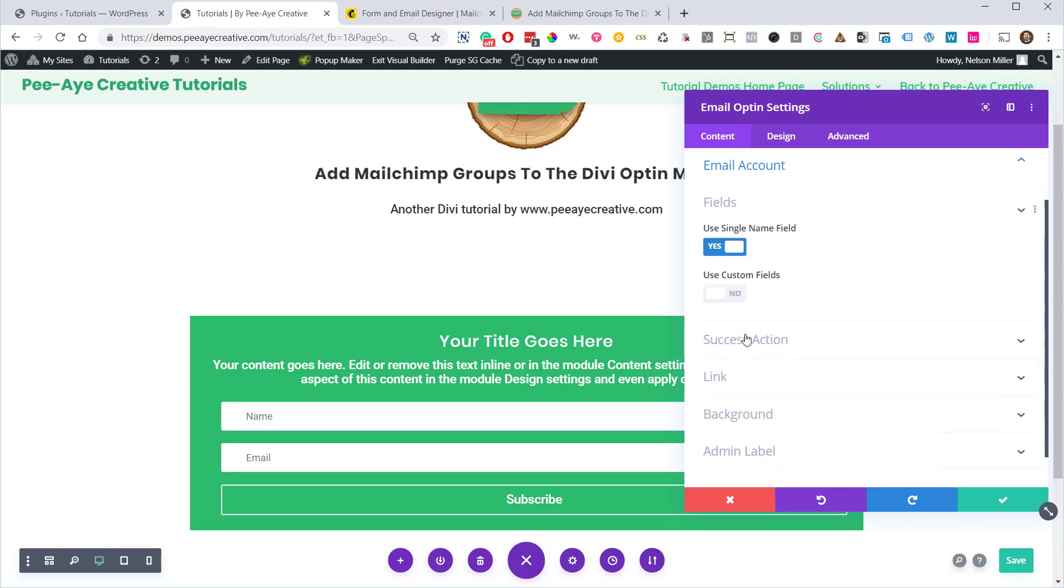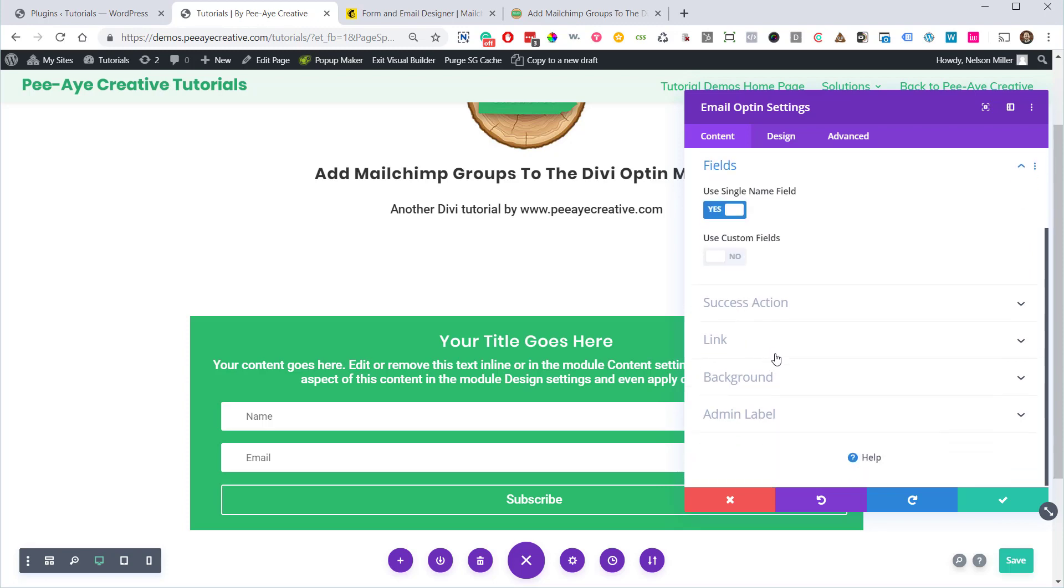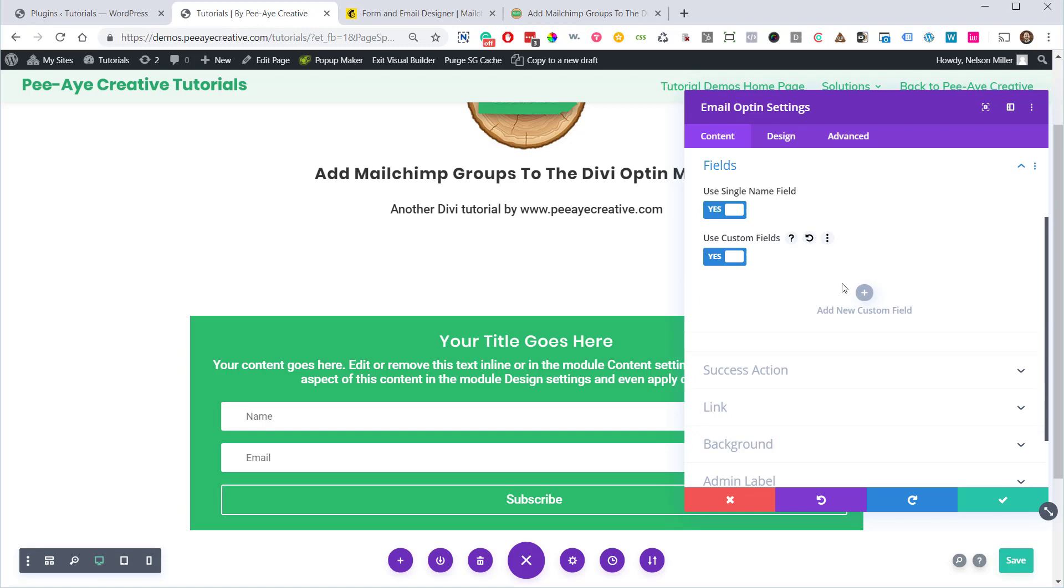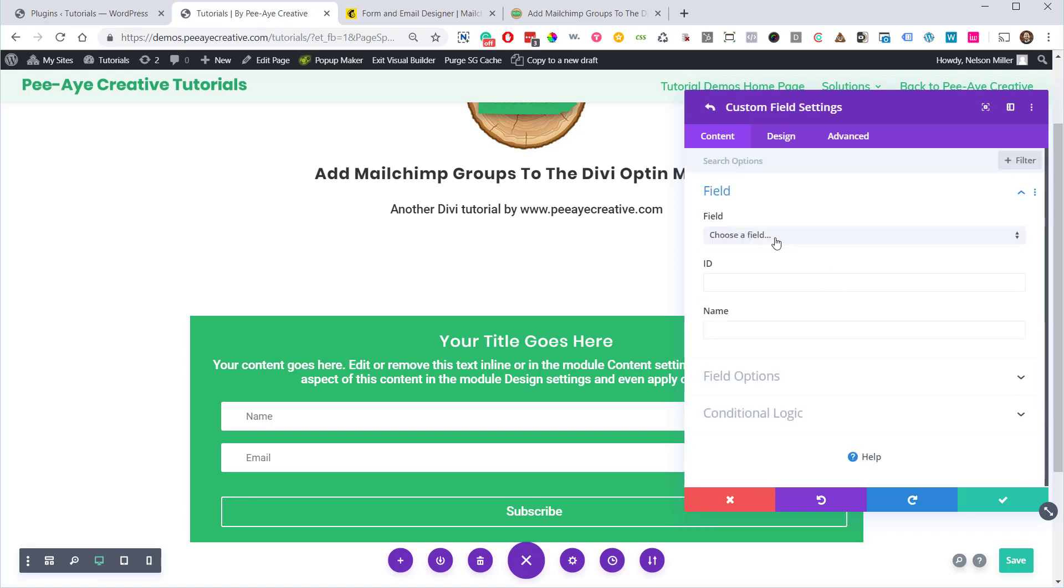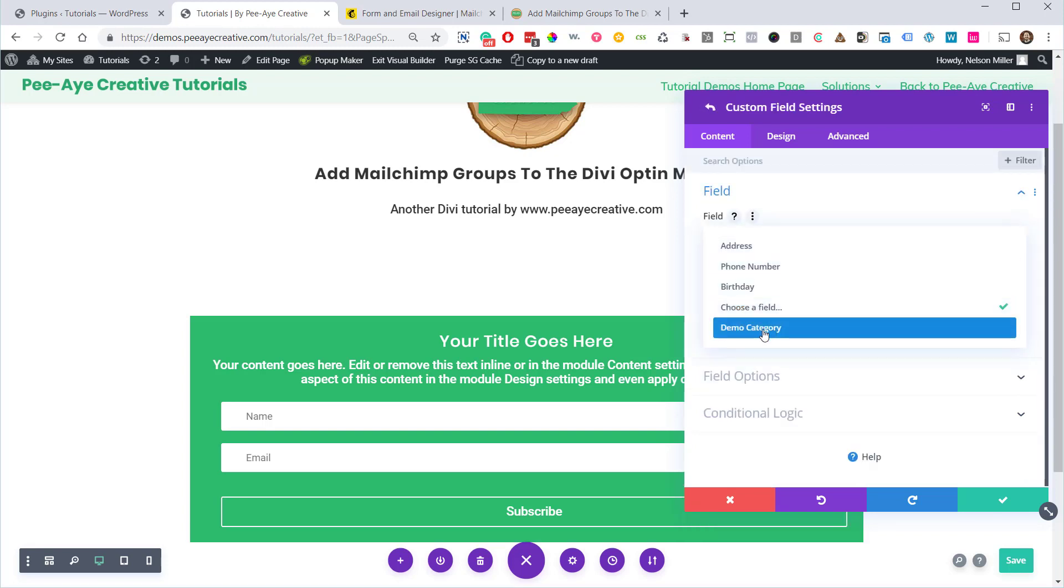So we're using the PE creative demos list, and now that we refreshed it, should be good. So there's going to be fields here. You see this option enable custom fields, add a new custom field, and then from this drop-down, see this demo category.